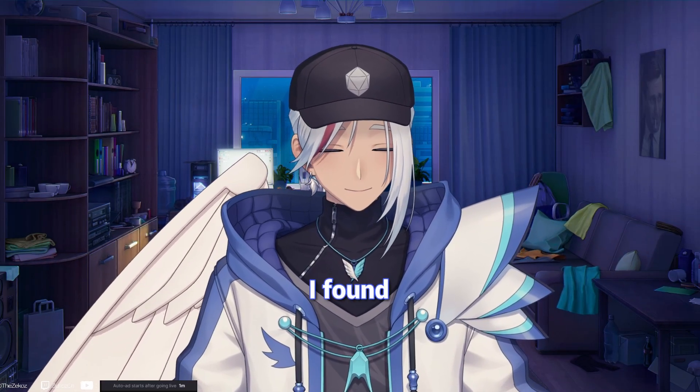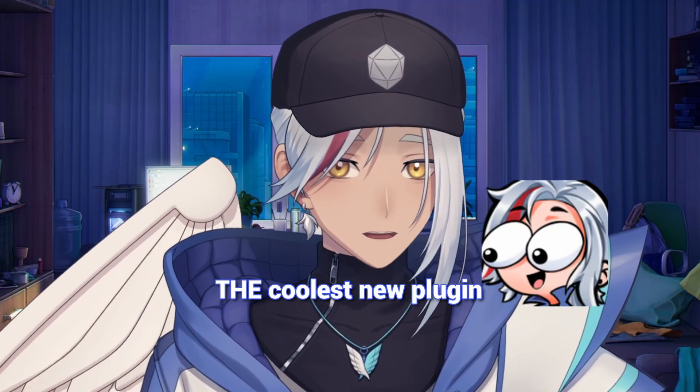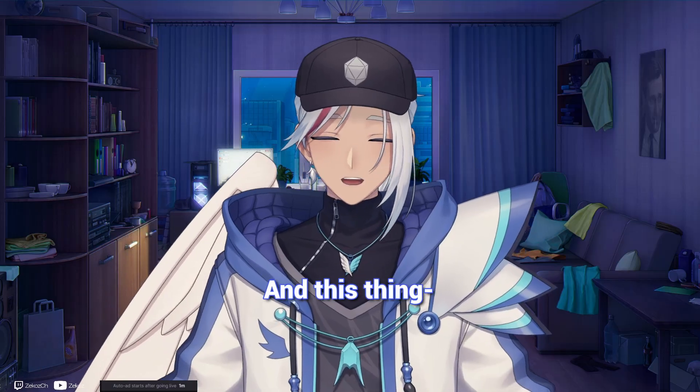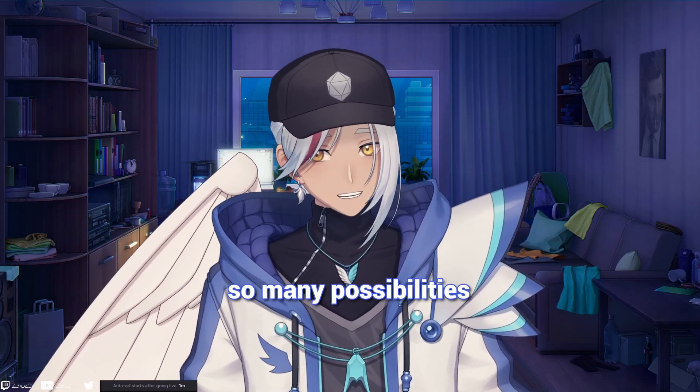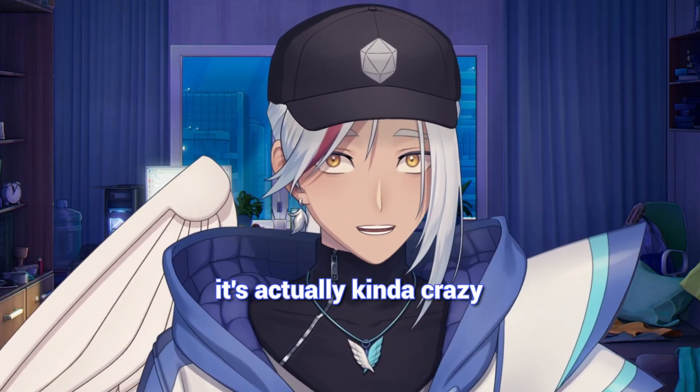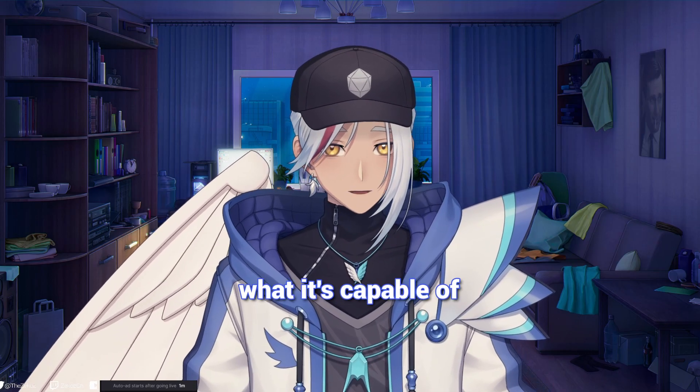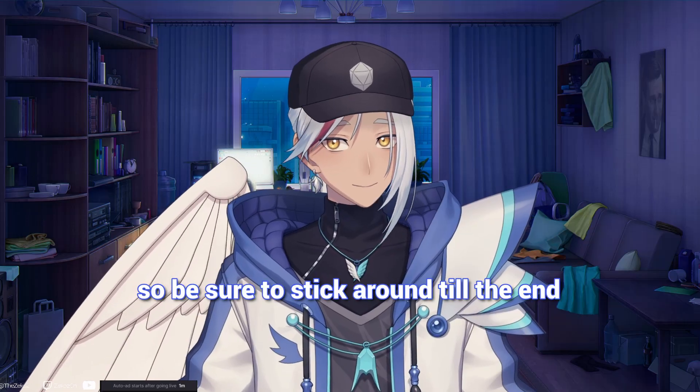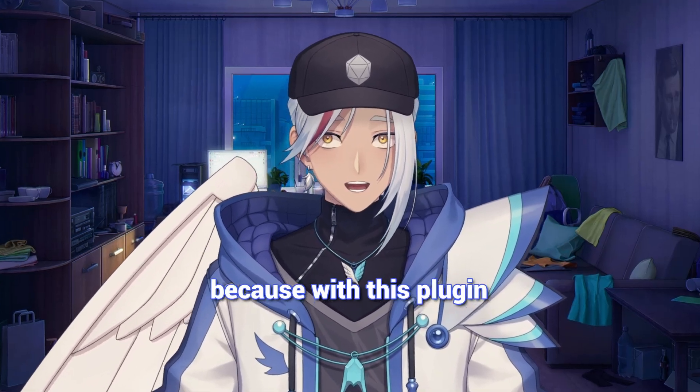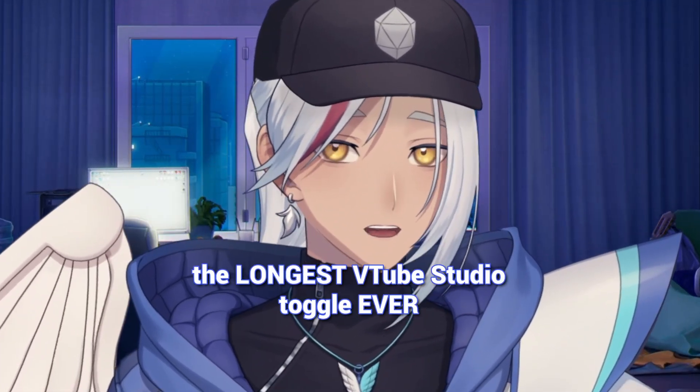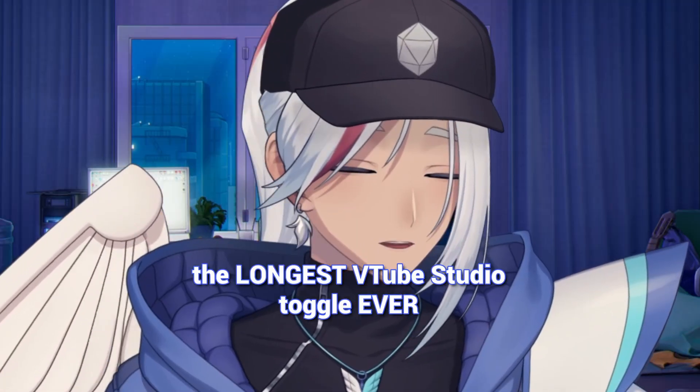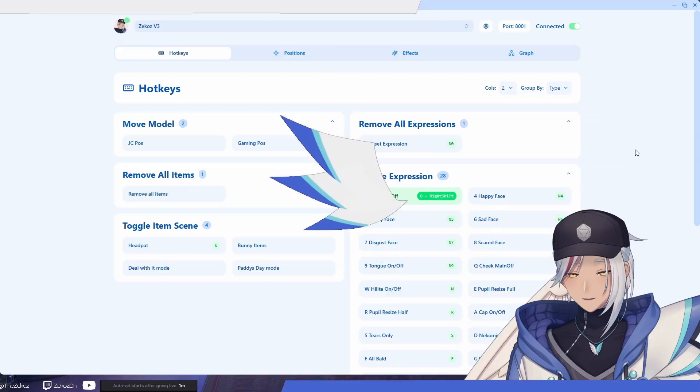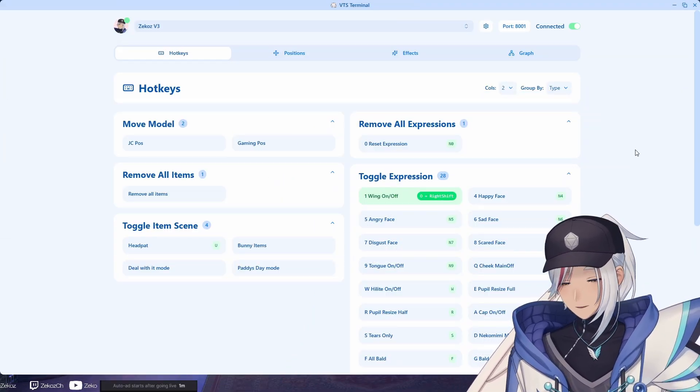Guys, I found what might be the coolest new plugin for VTube Studio and this thing has opened up so many possibilities for VTubers. It's actually kind of crazy. I'm gonna show you what it's capable of, so be sure to stick around till the end because with this plugin I'll be showing you how I triggered the longest VTube Studio toggle ever through Twitch chat. Let's get it.